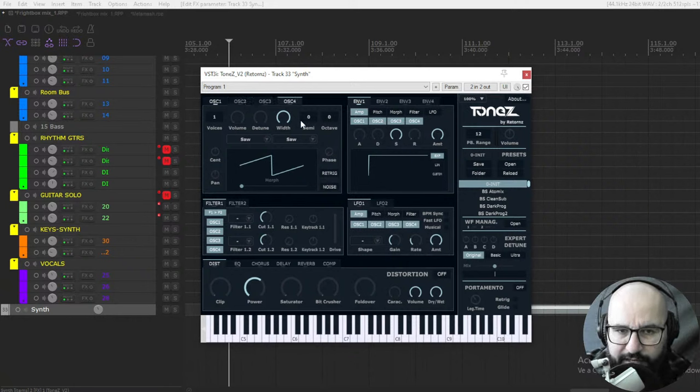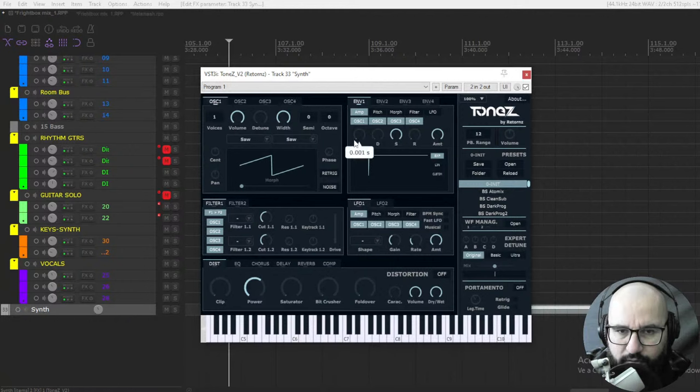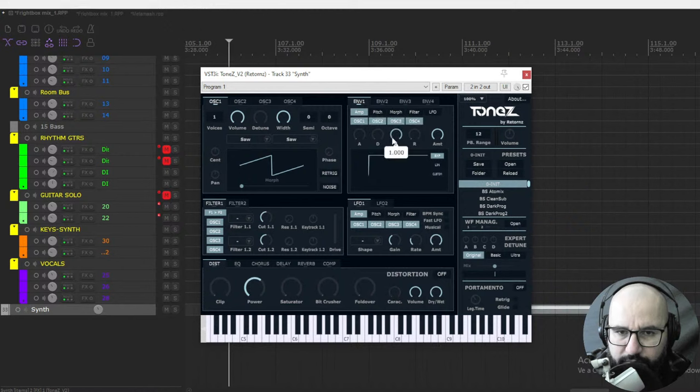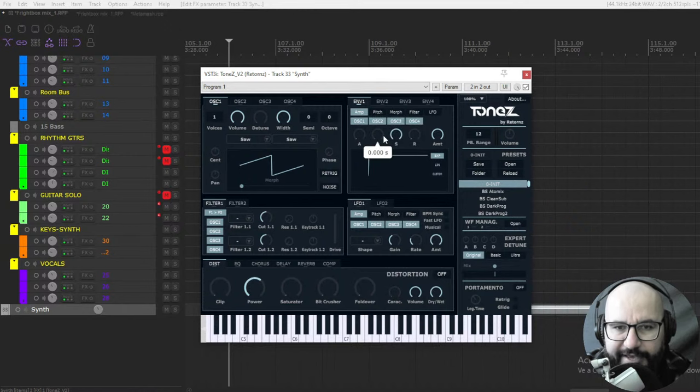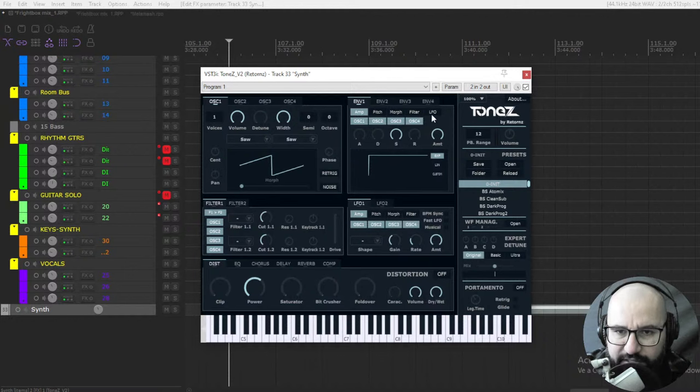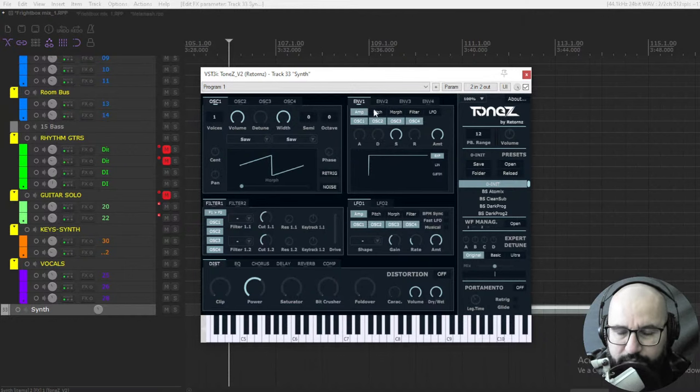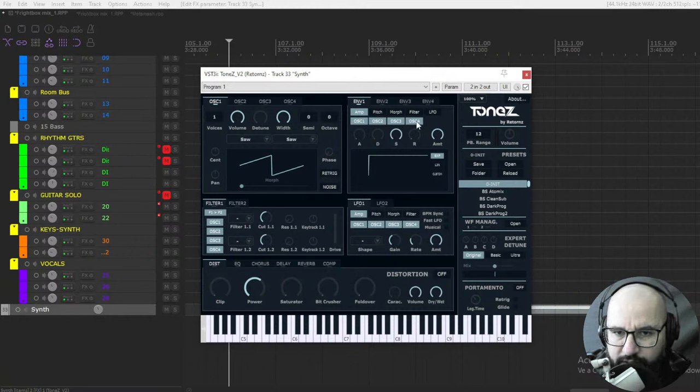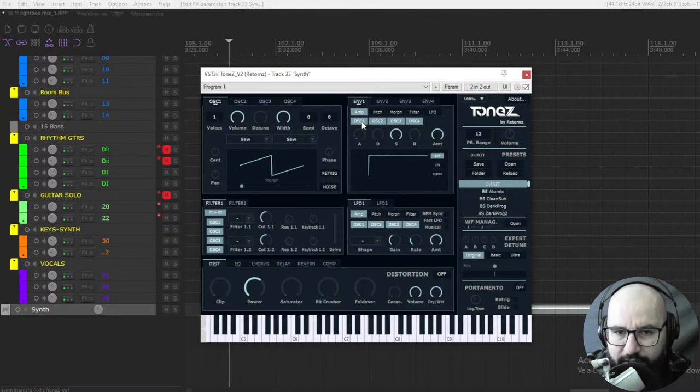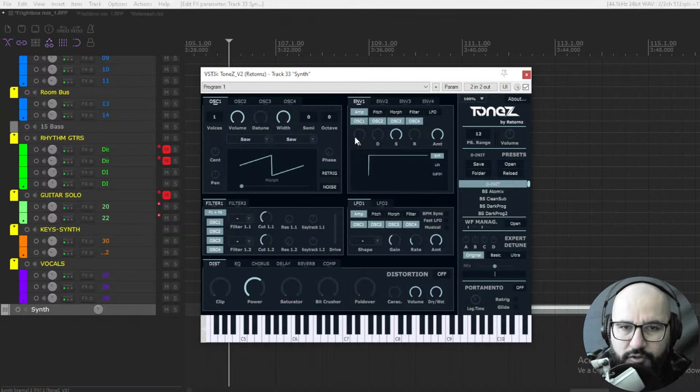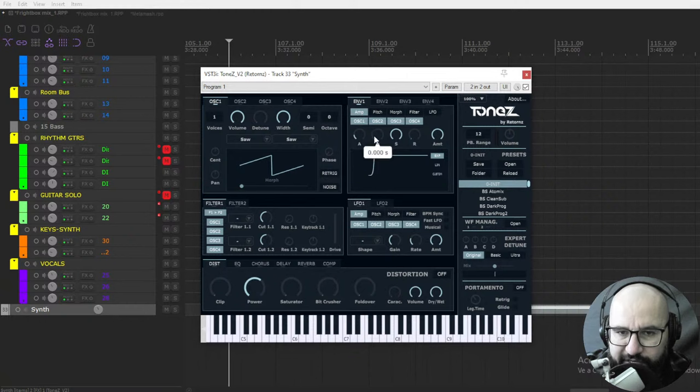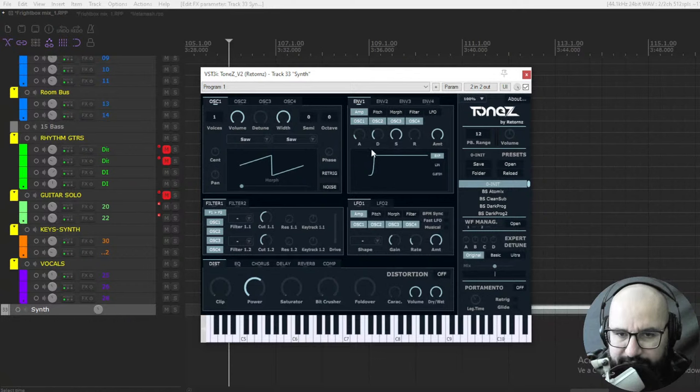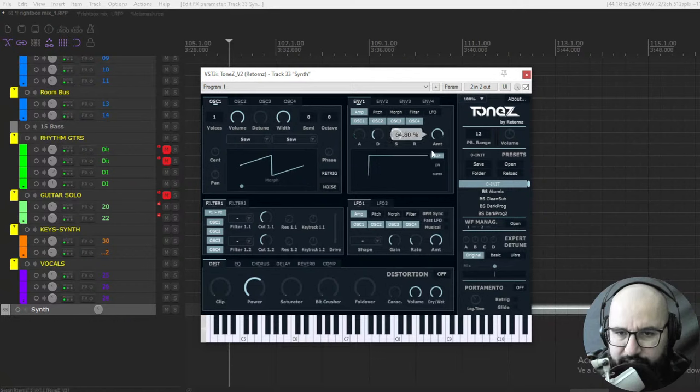Also we have four envelopes for each one of the oscillators as well, and on each one of the envelopes we have amp, pitch, morph, filter, and low frequency oscillation. You can assign these different algorithms to each one of the oscillators or the four of them. You have also the ADSR of course, very important to manipulate the dynamics of the waveform: attack, decay, sustain, and release, the amount.